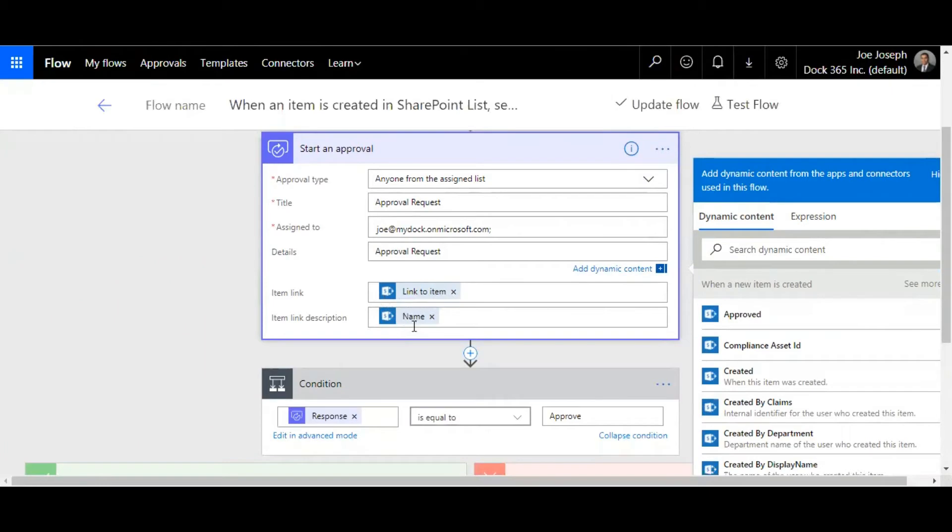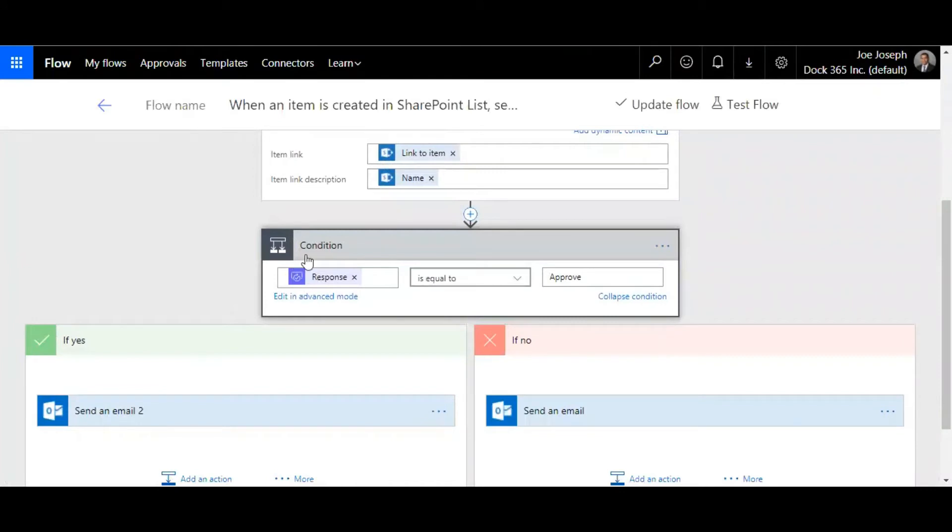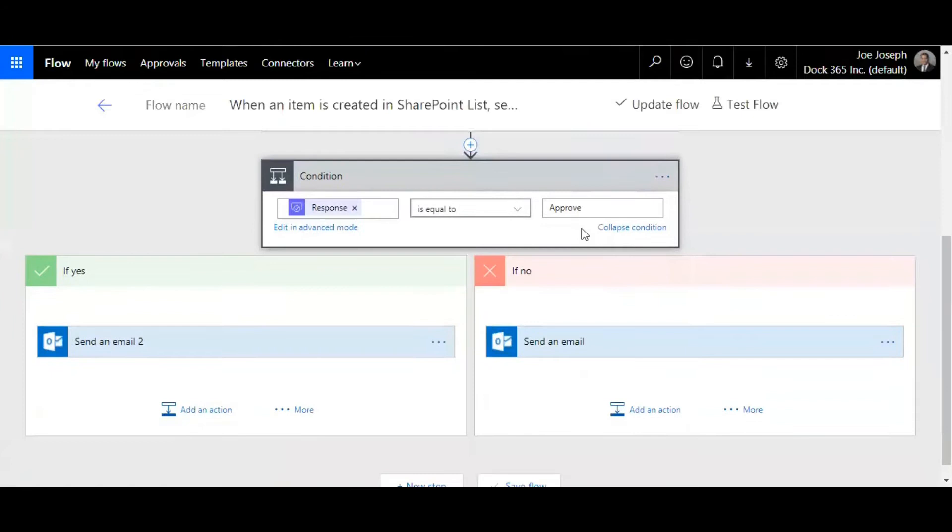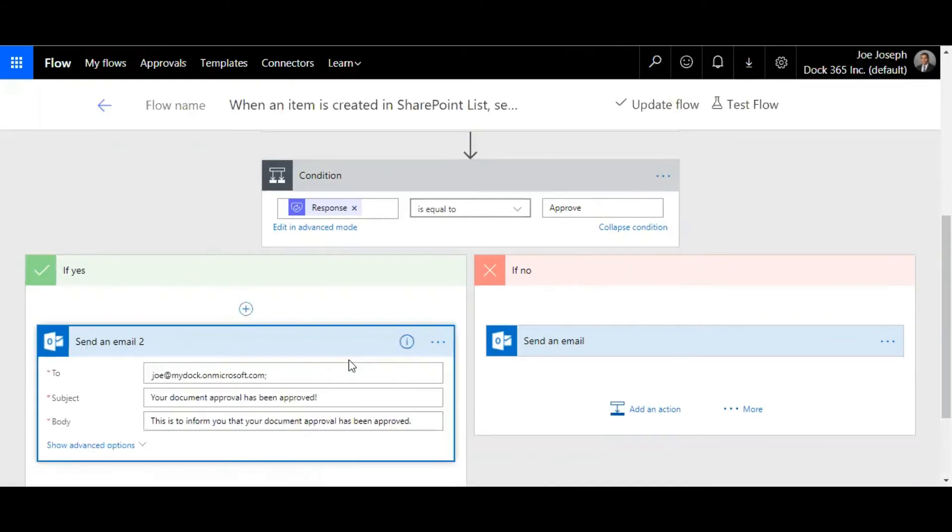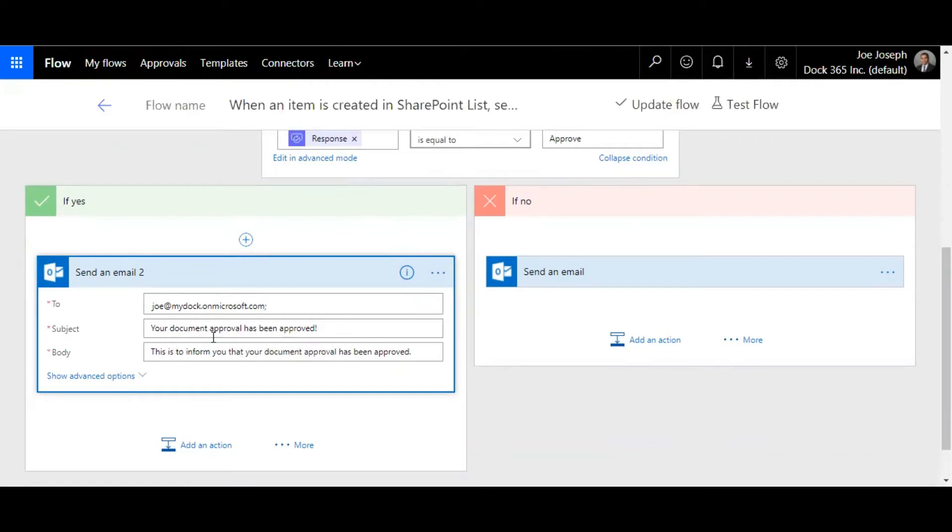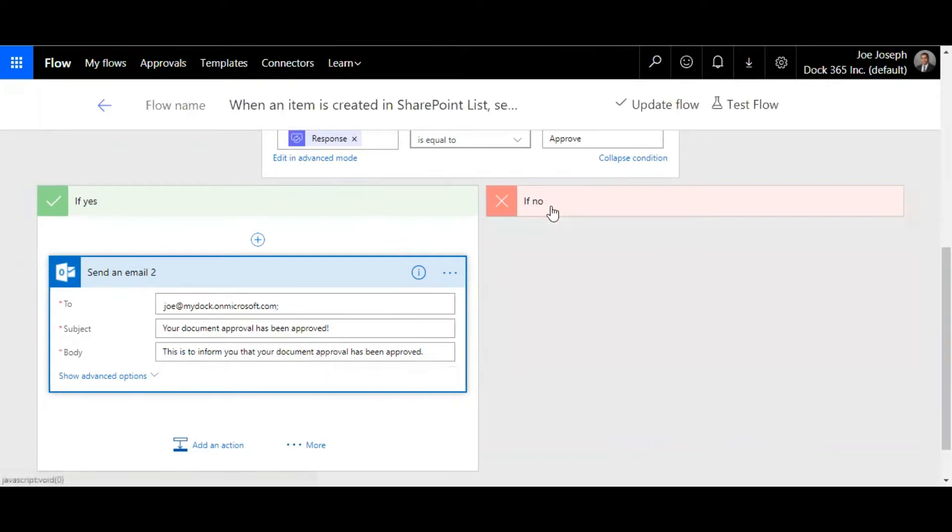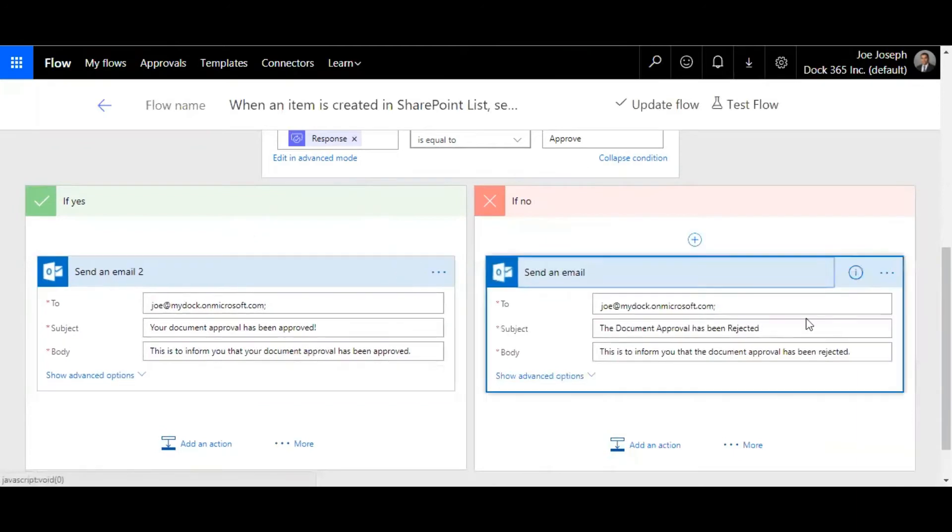You have a condition where the response is equal to approve. If it's a yes, send out an email to the requester saying that document approval has been approved, and you can put a message in the body. If it's a no, send out an email to the requester saying that the document approval has been rejected.